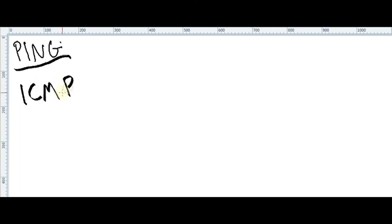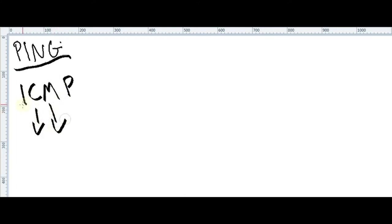What is ICMP protocol guys? It stands for internet control message protocol. Internet control message protocol.